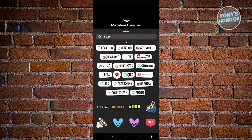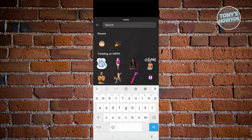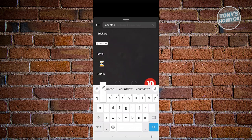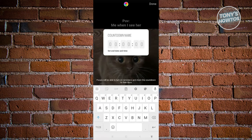From here, we need to look for the countdown timer. Usually you should see the countdown sticker there, but if you do not see it, you can just type in 'countdown' and you should be able to see that sticker. Go ahead and click on it.